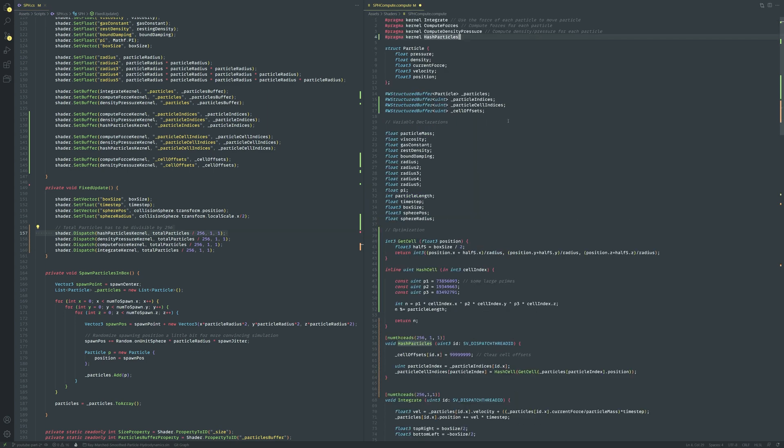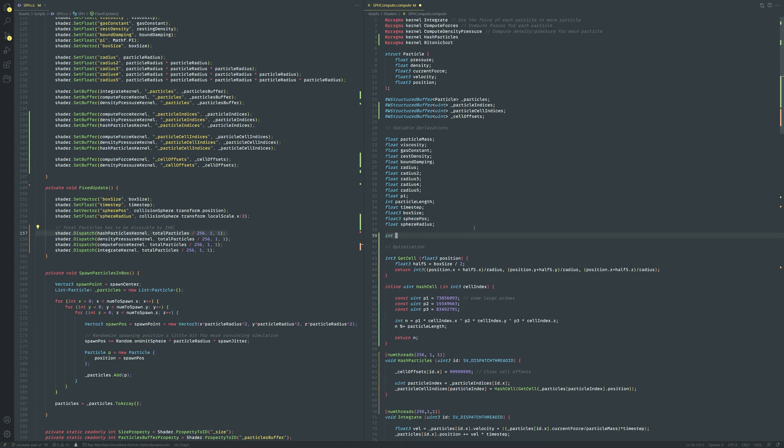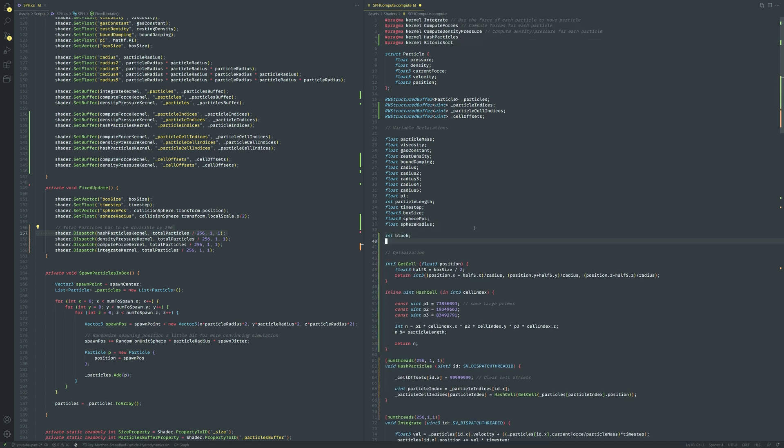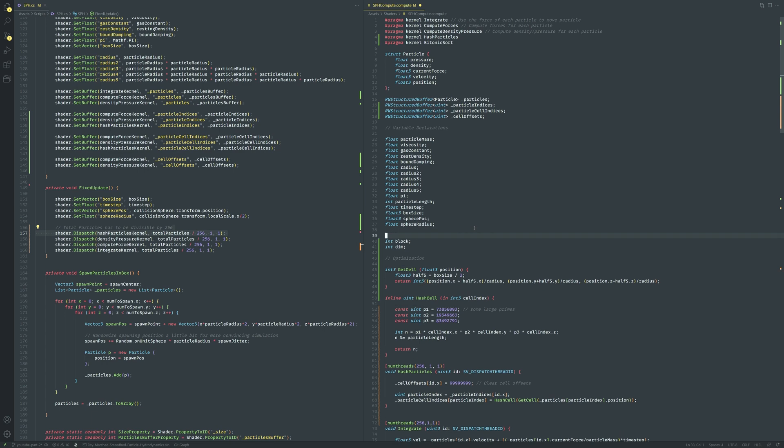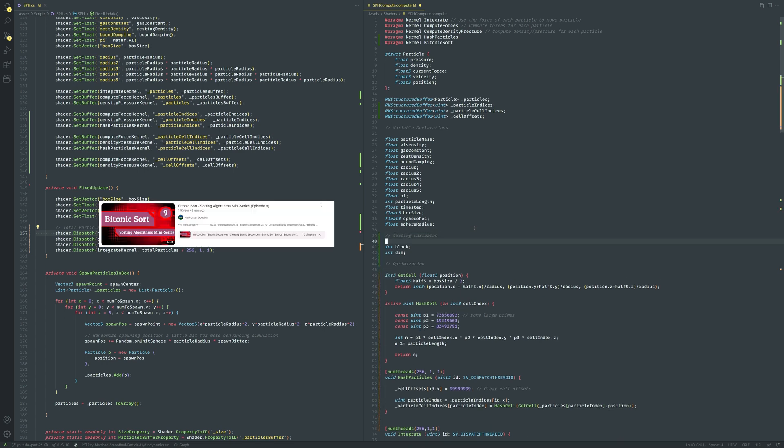To do this let's create a bitonic sort kernel in our compute shader and add two properties that we'll need to conduct the sort. The exact details of how the sorting algorithm works are more detailed so I'll link this youtube video down below if you're interested. Now let's write the following bitonic sort kernel.